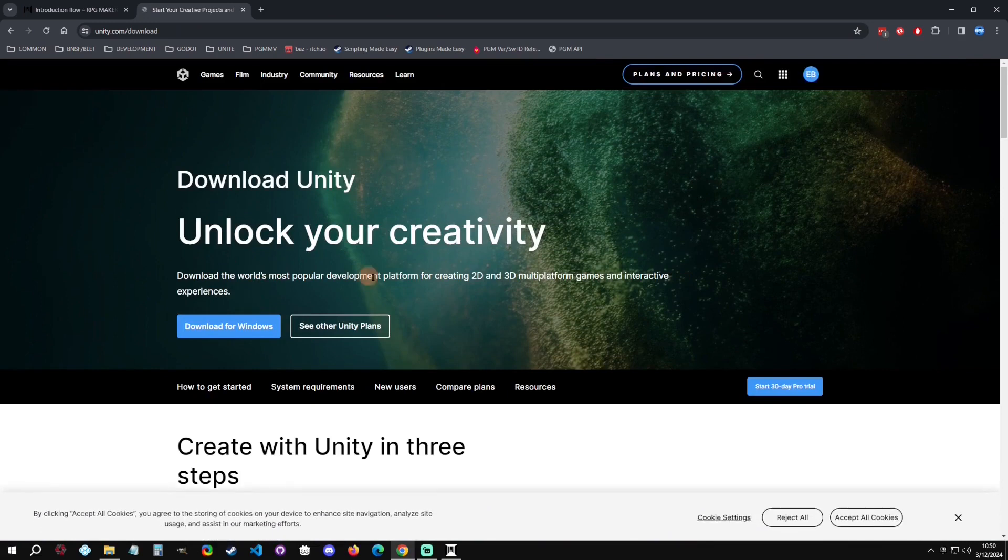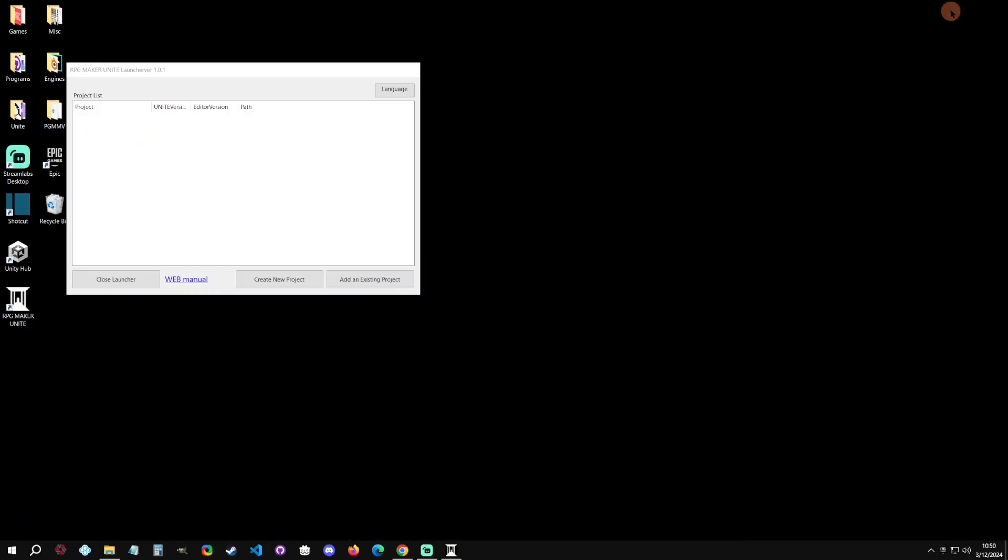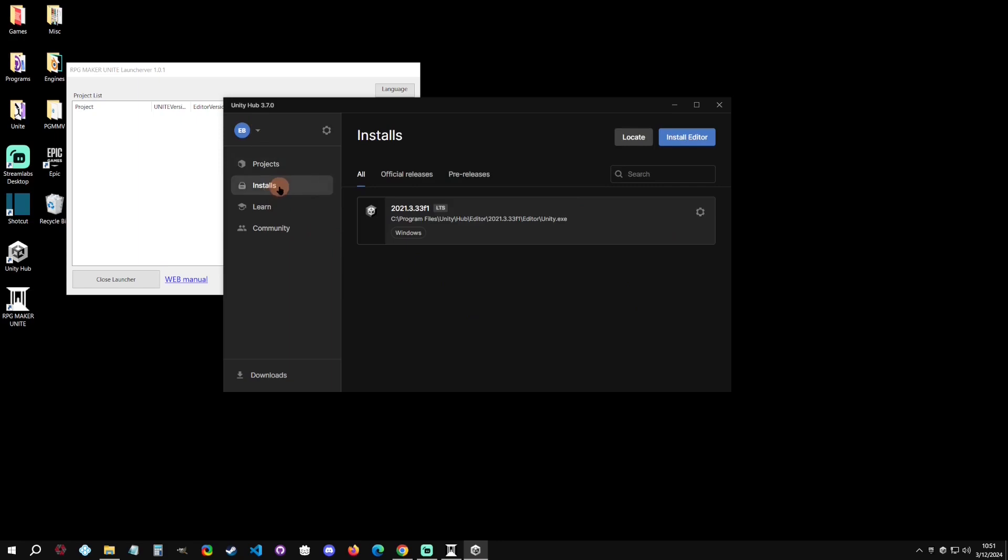And here you go, this is where you would download the Unity Hub. I've already installed it, so basically all I would do is click on the Unity Hub here. And then when it opens up, this is where you're going to just link your account and stuff like this.